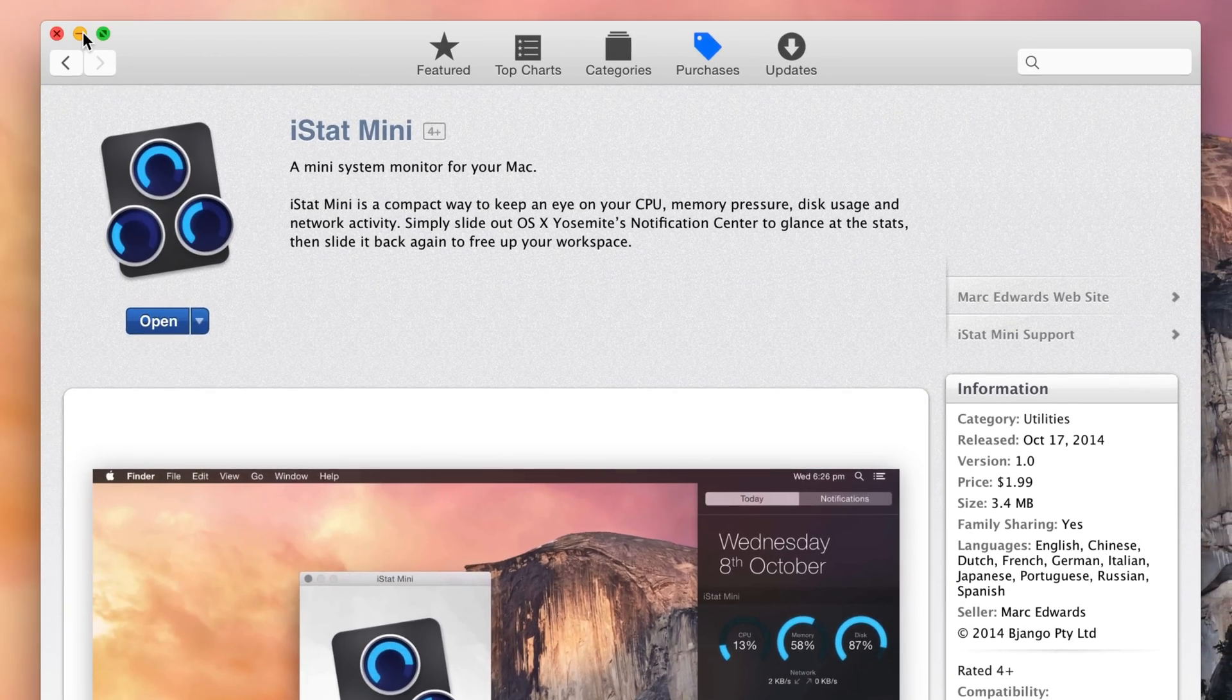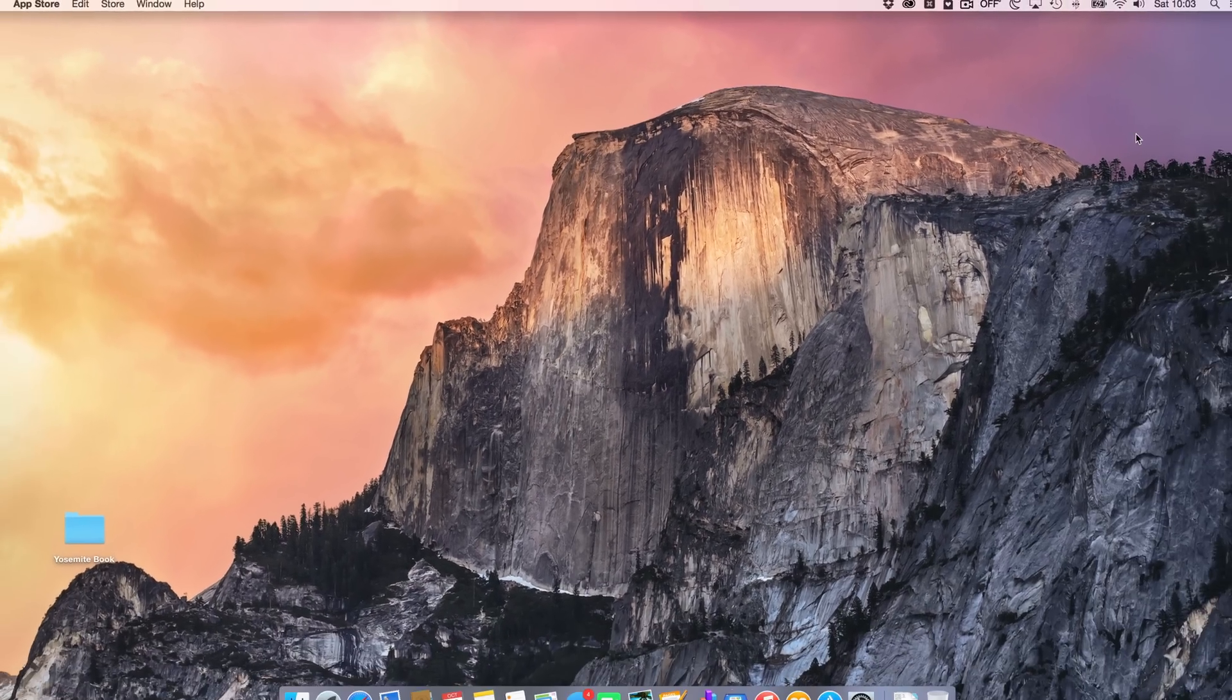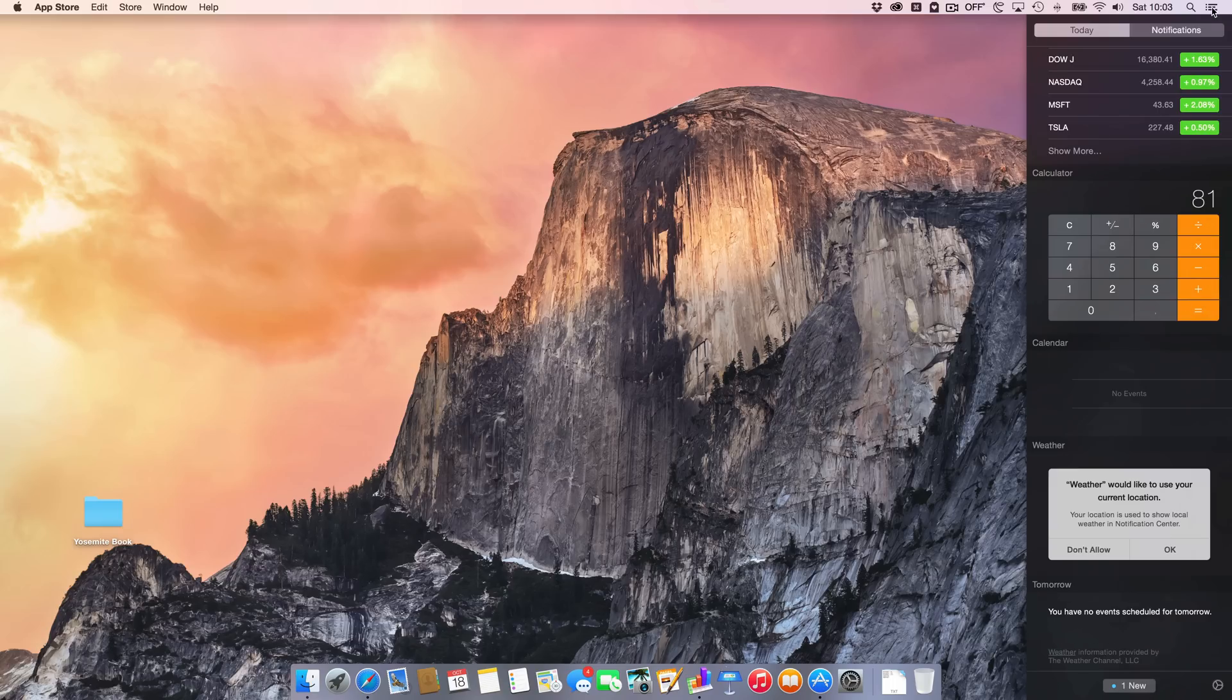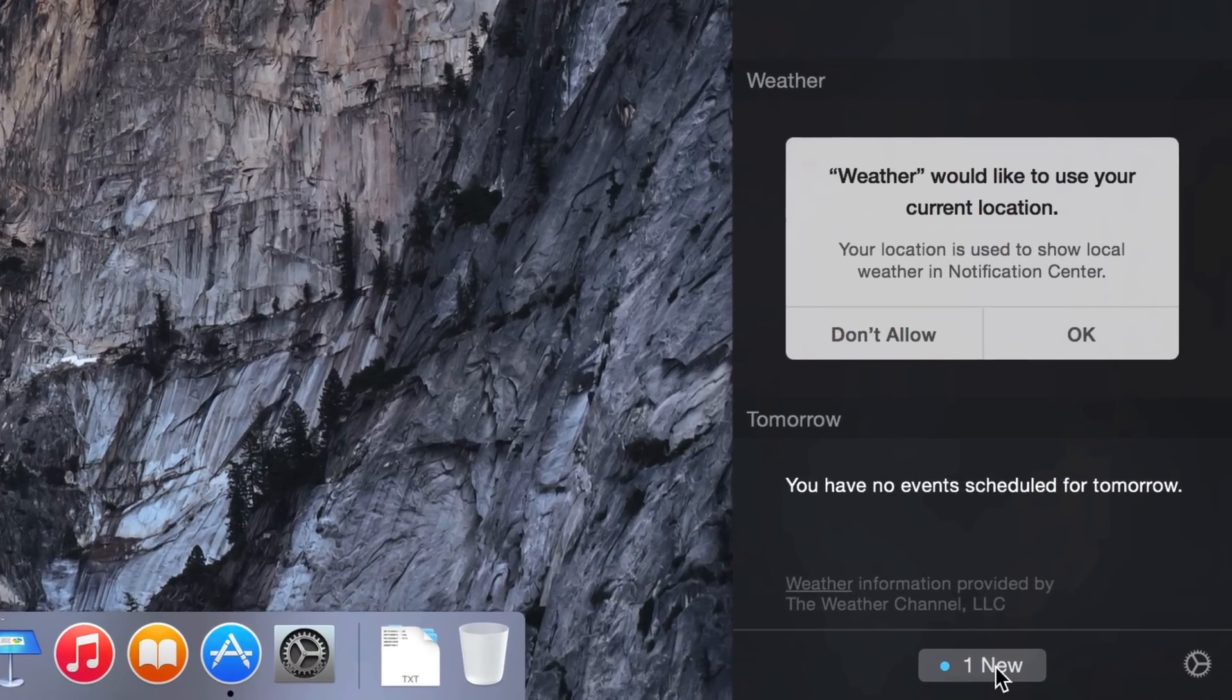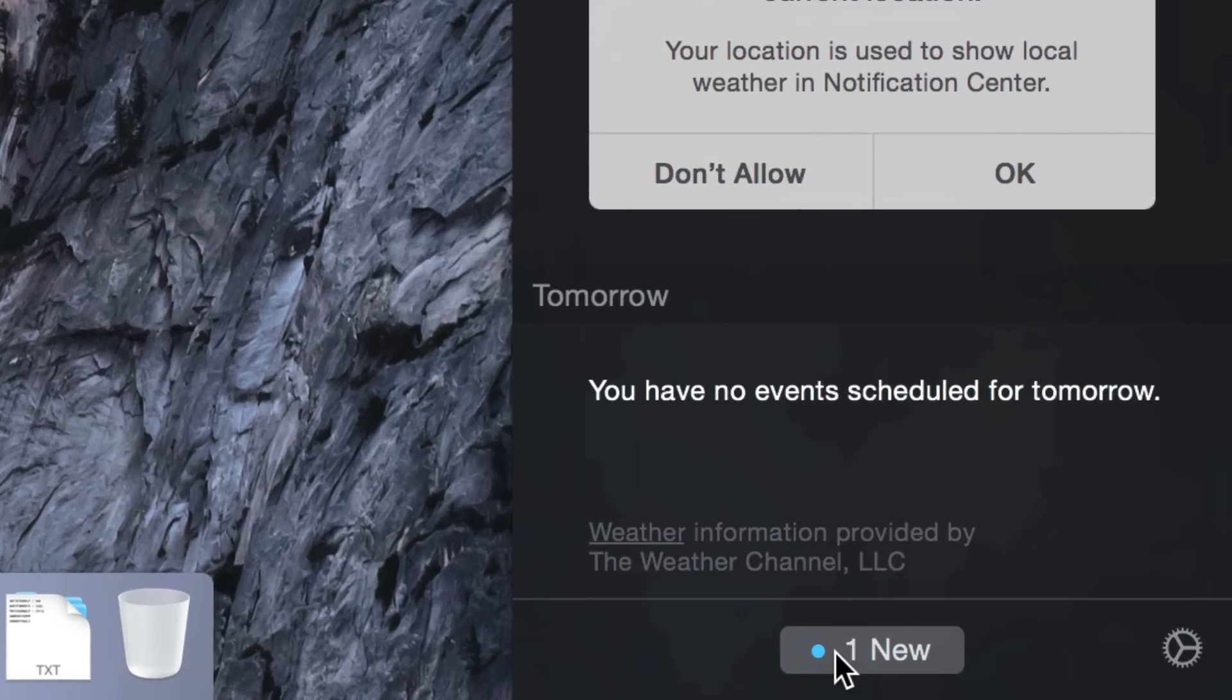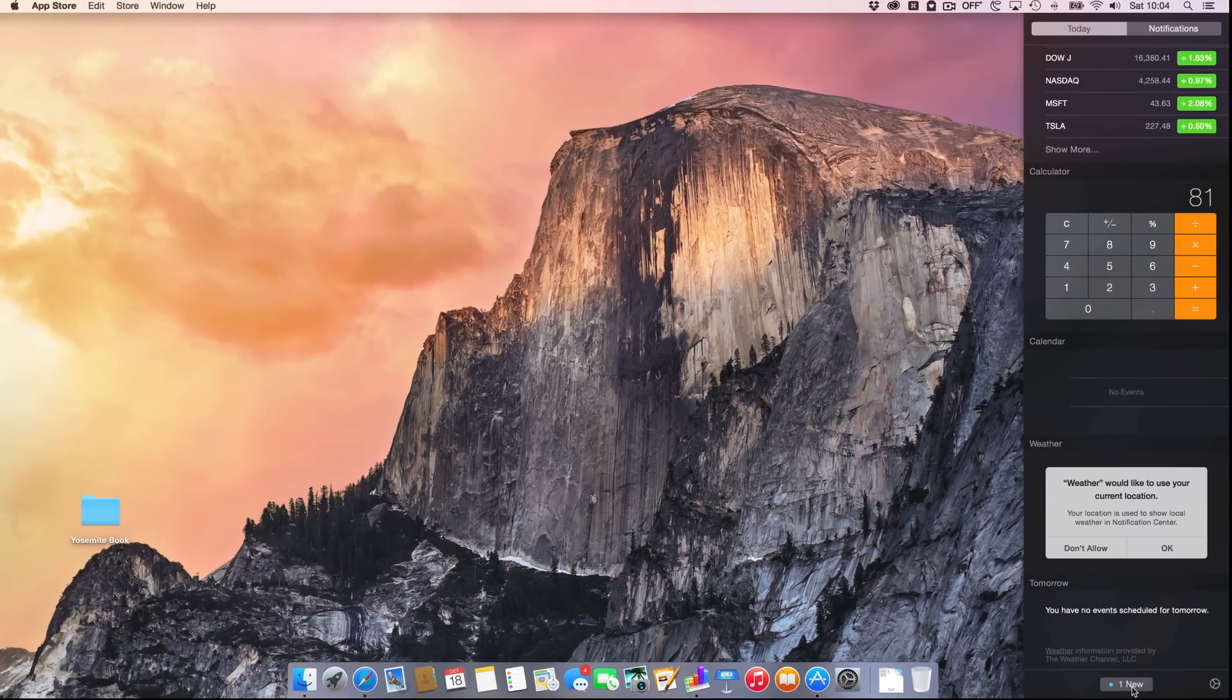Now that it's installed, invoke notification center's today view by clicking this button in the upper right corner. At the bottom of your screen, you should see 'one new'—this is normally where the edit button resides, but since we have a new widget available, you'll see '1 new'. Click 'one new' and you should see iStat Mini at the top.